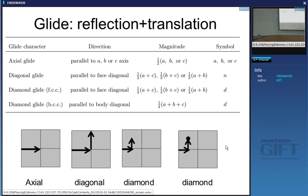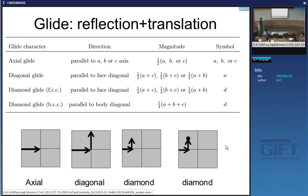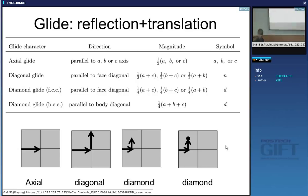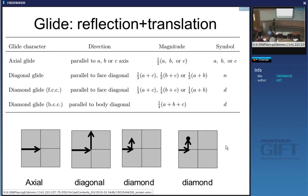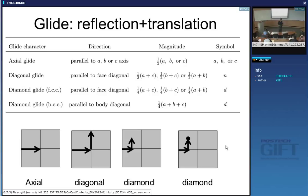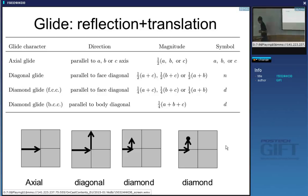A diamond glide involves translations of a quarter. In the case of a body-centered cubic structure, a diamond glide can involve three translations along a, b, and c. This is not something to memorize — it's all in your notes. You just need to understand what we are doing. These are glide planes: a reflection followed by a translation.